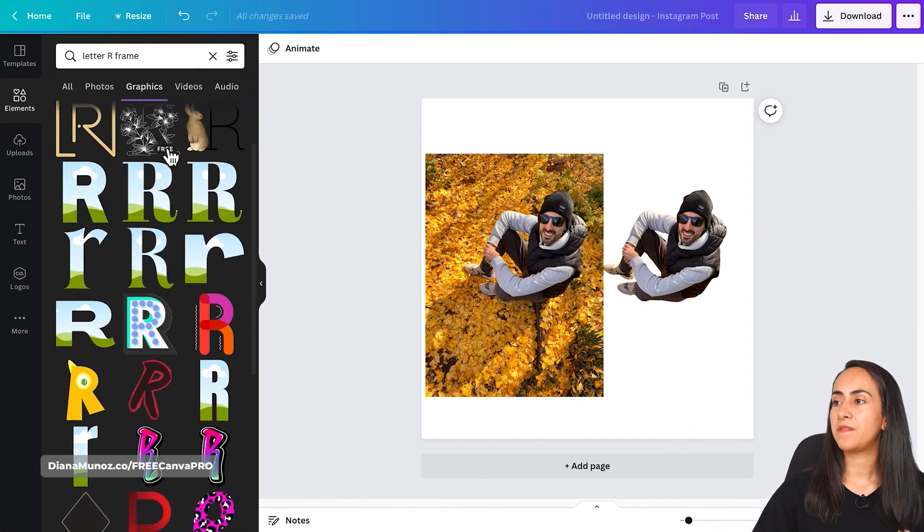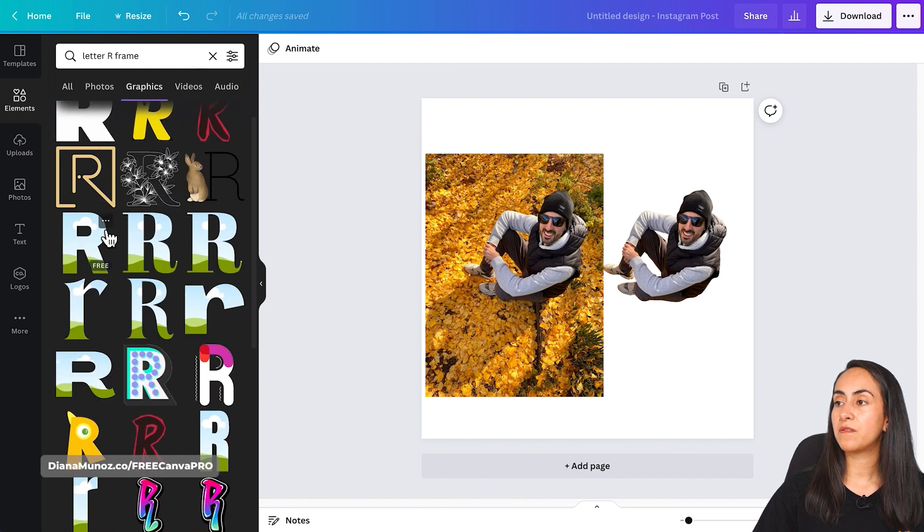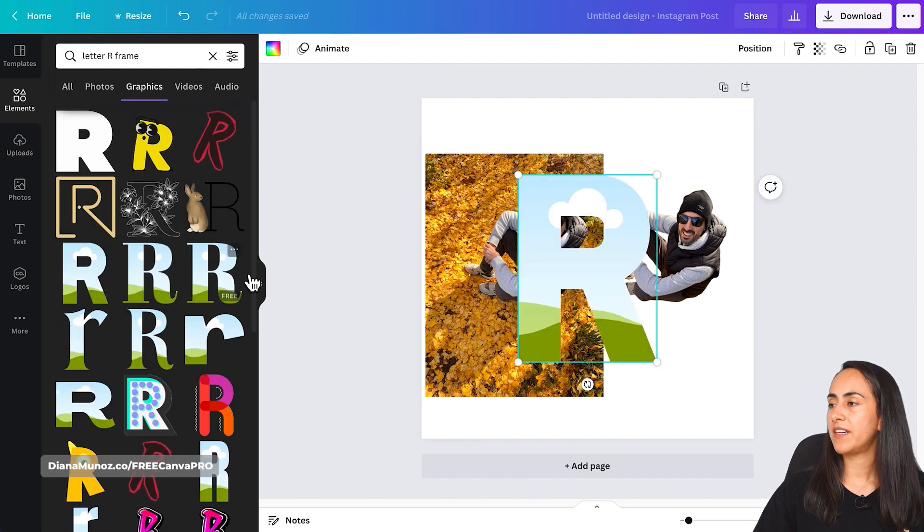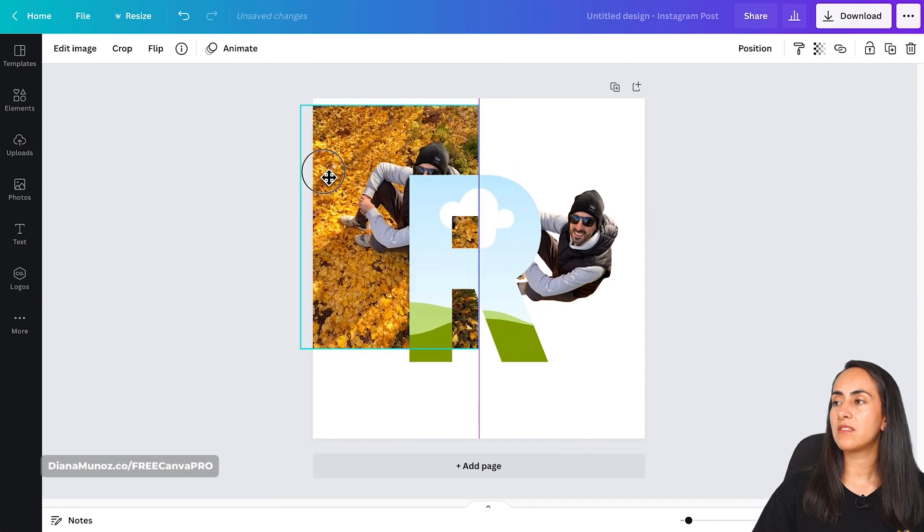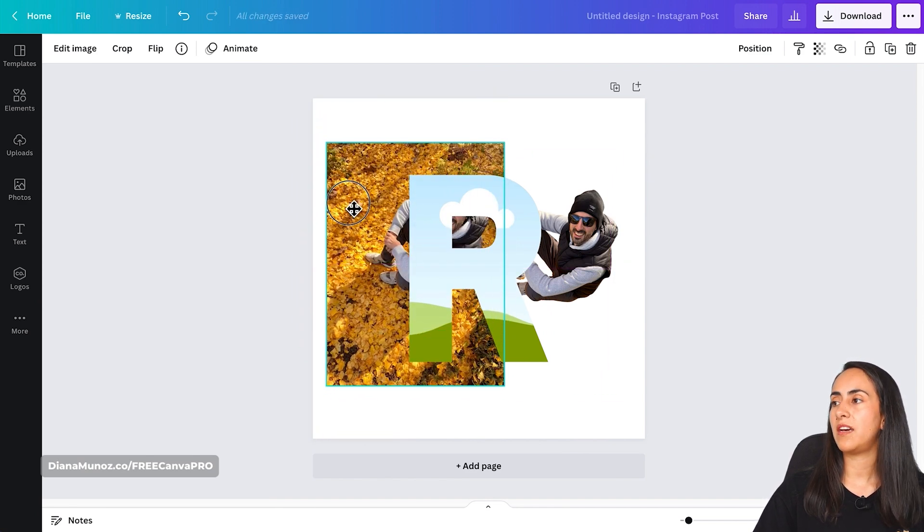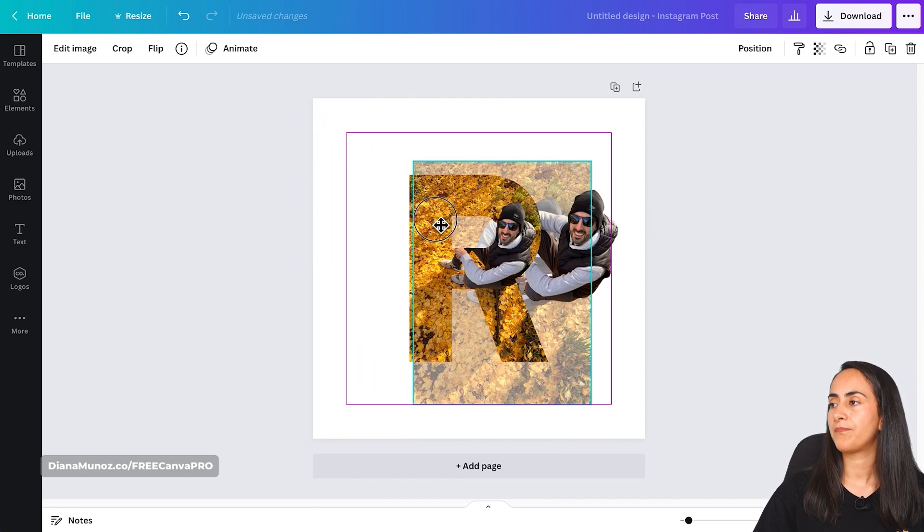I have a couple of different versions of the R. I'm gonna bring this R and then we're going to bring this complete photo inside the frame.